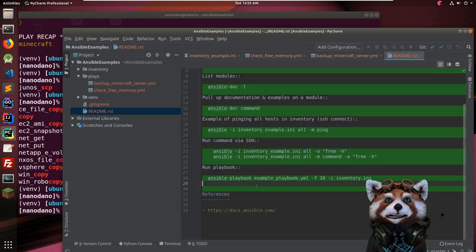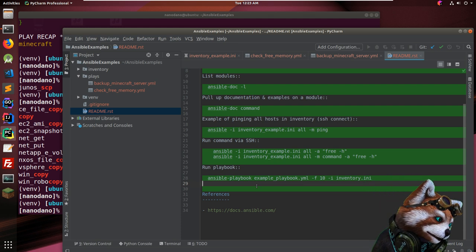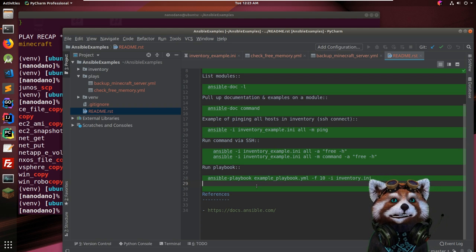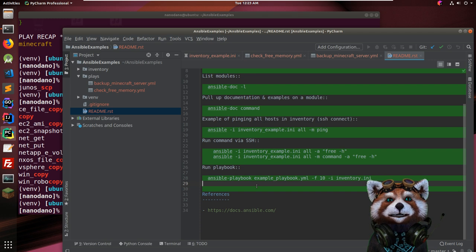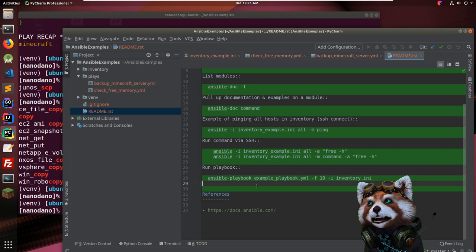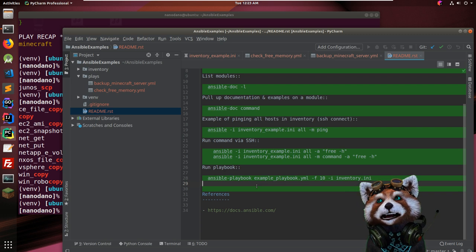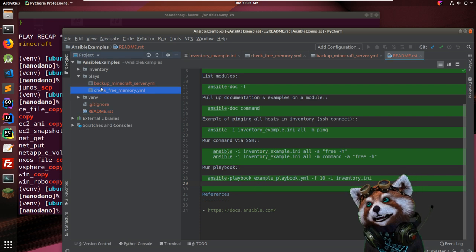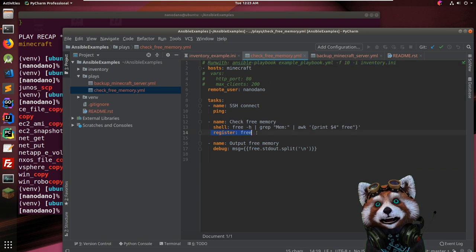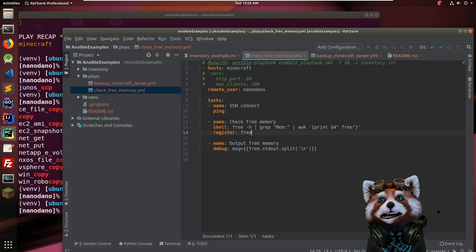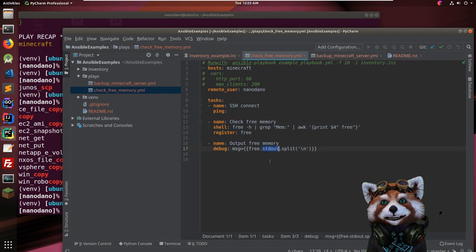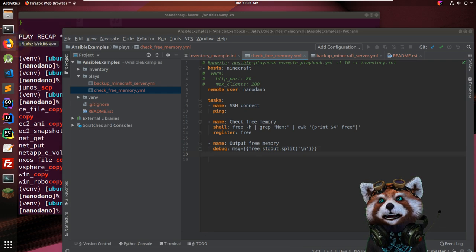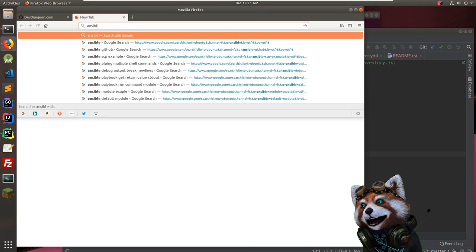We're in good shape. Now what if I wanted to run a custom Python file? It would just be a matter of creating the module. How do we pass data between modules in a play? We do it through 'register' — we register the output and pull from it. Like we did: register the stdout, split it, and use it in the next command.